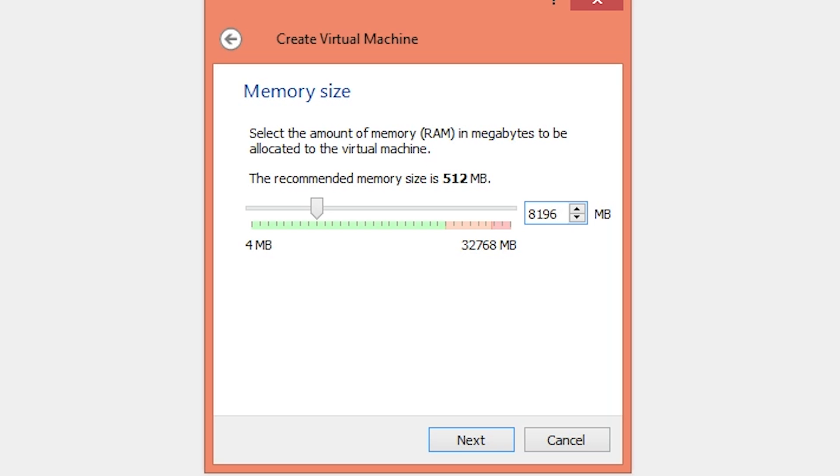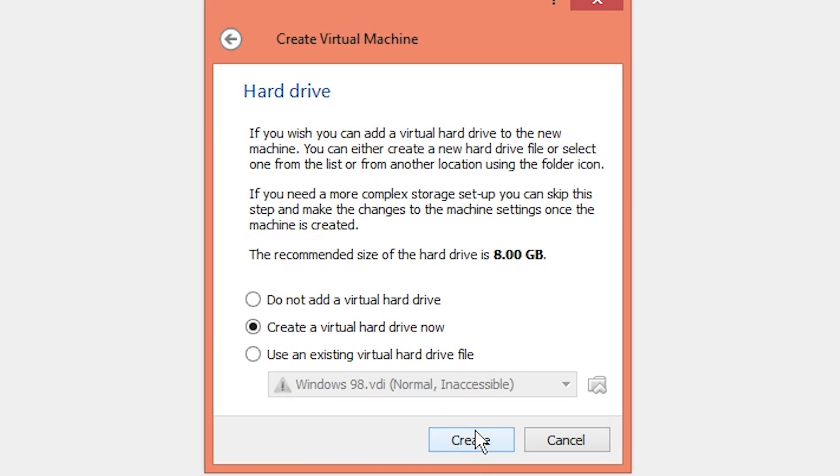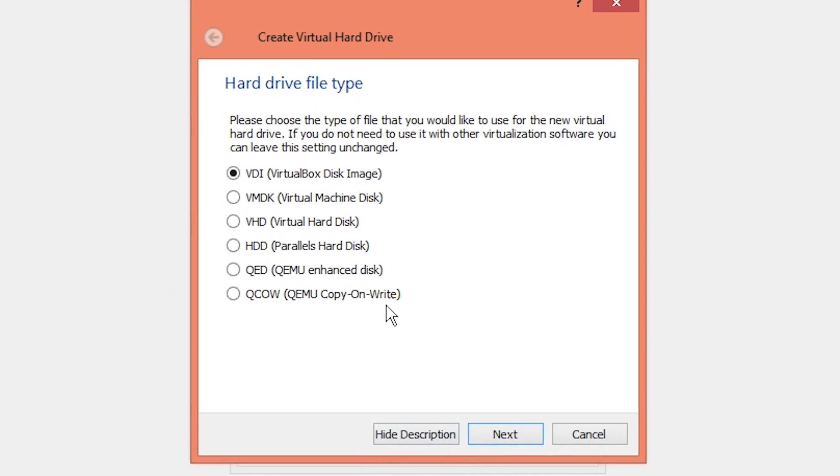You want to stay within the confines of what your computer can support and still operate efficiently. Go ahead and hit next. Recommended hard drive size is 8 gigabytes. We're going to create a new virtual hard drive and hit create.